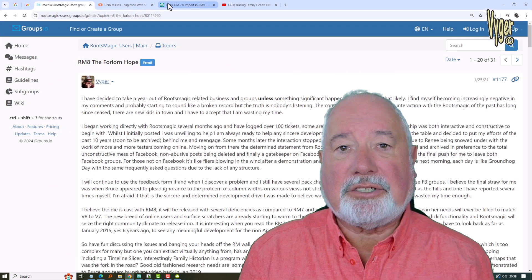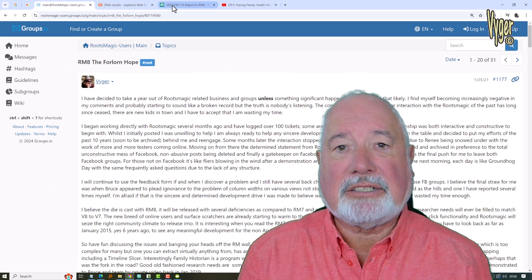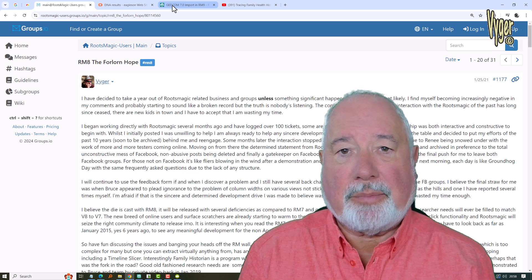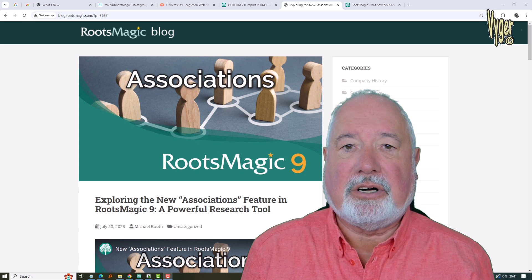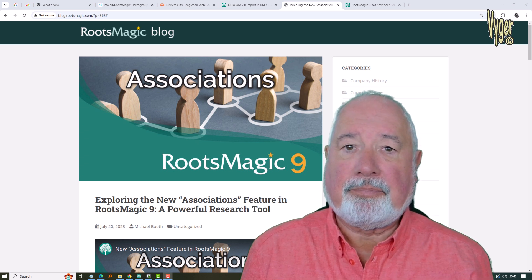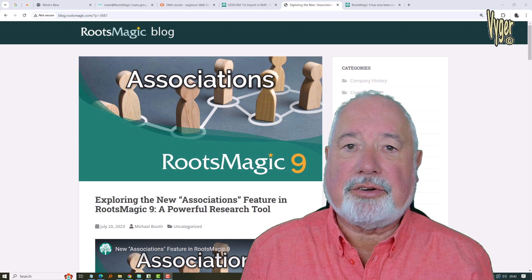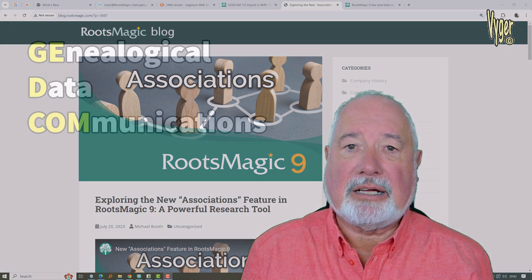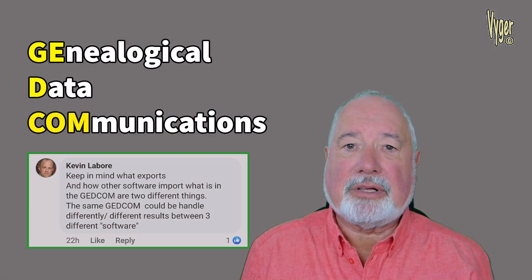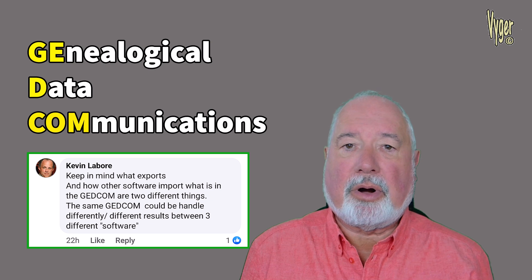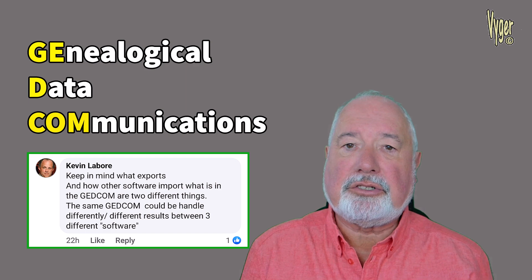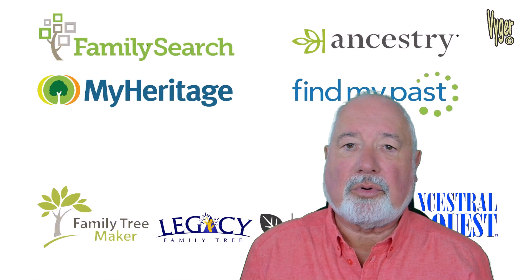Anybody who follows me knows I jumped ship at RootsMagic 7 once I seen the shape of RootsMagic 8 — it wasn't for me. RootsMagic 9 really pushed the associations feature and a lot of users got very excited about that. Associations are nothing new; they've always been part of the GEDCOM standard and they've been part of Family Historian since 2002, one of the earliest versions. My concern, even though they're part of the GEDCOM standard, was whether RootsMagic is respecting that and allowing users to transfer that data to other programs.